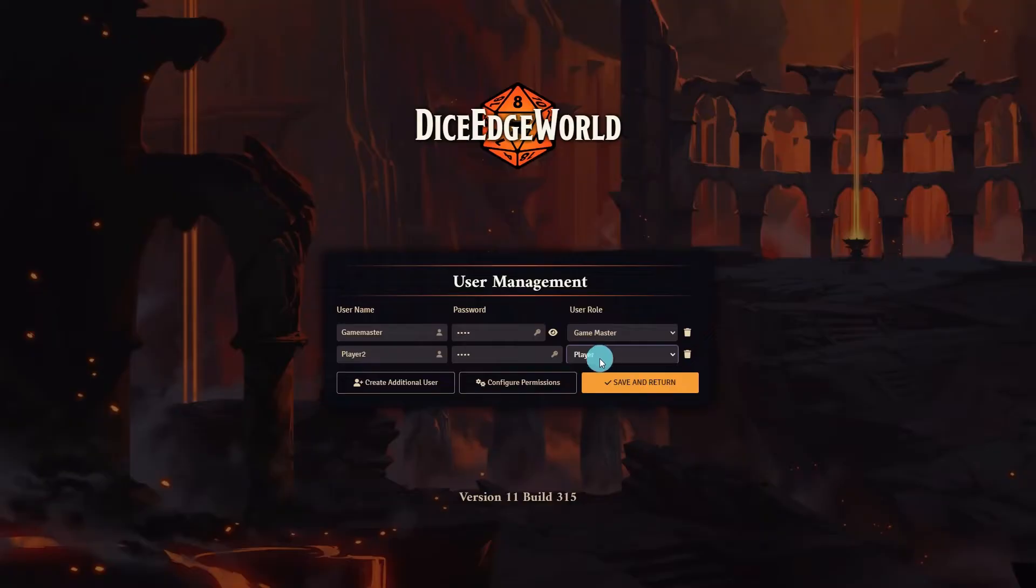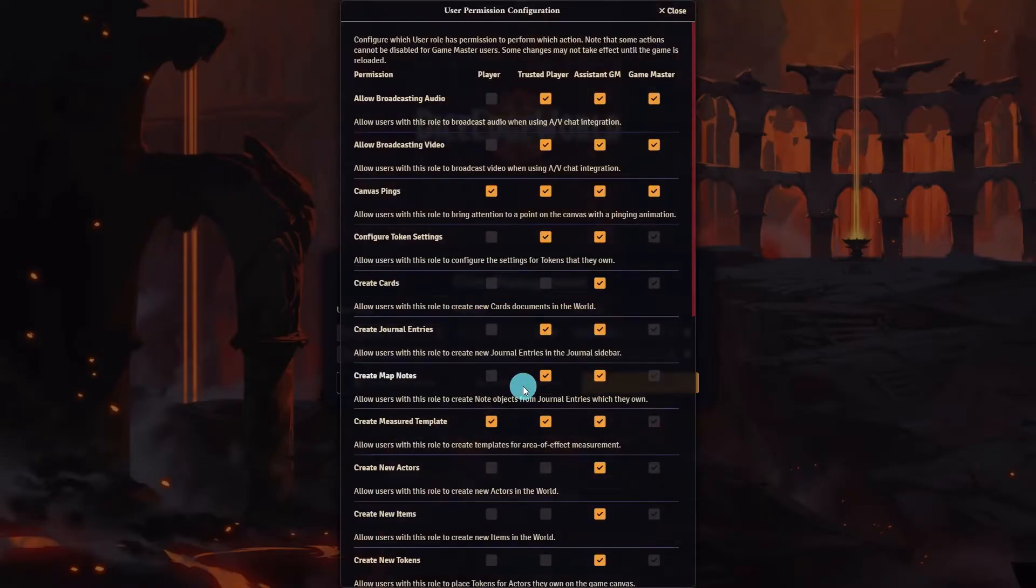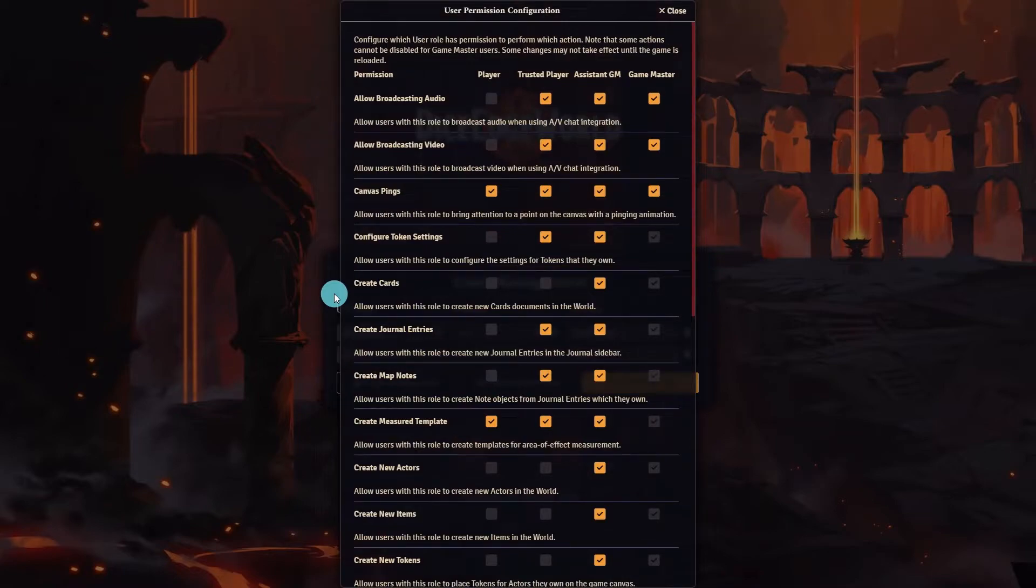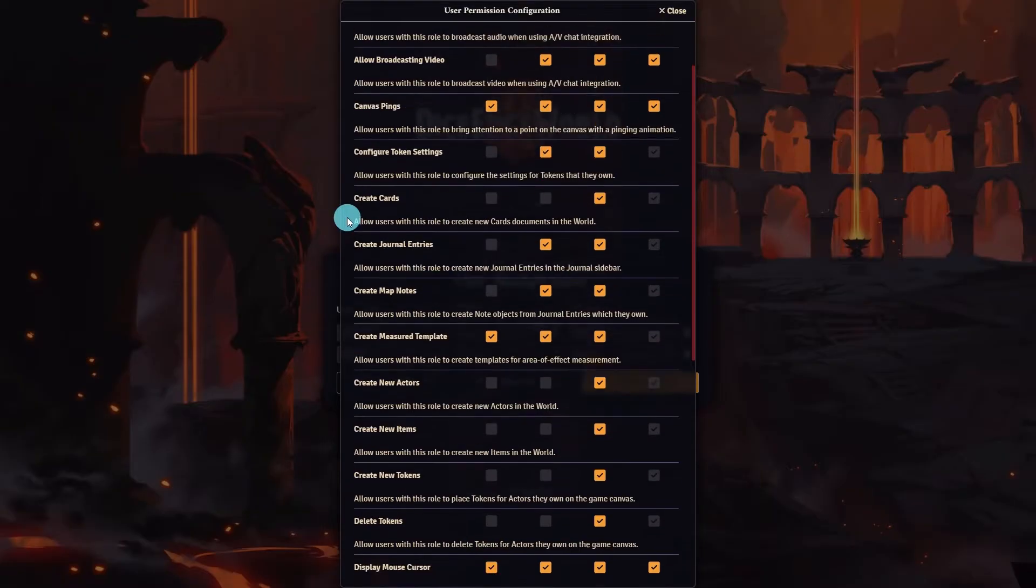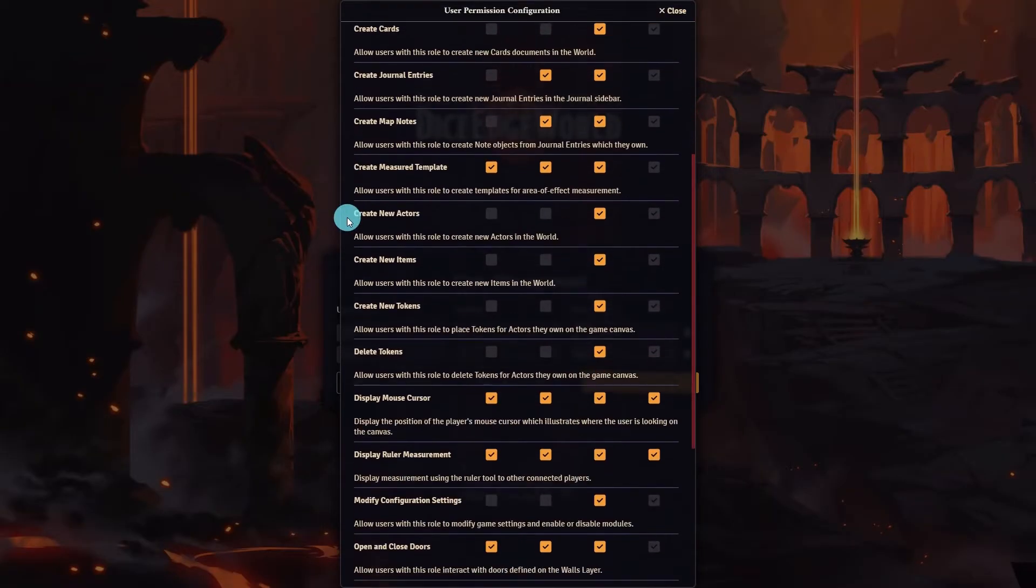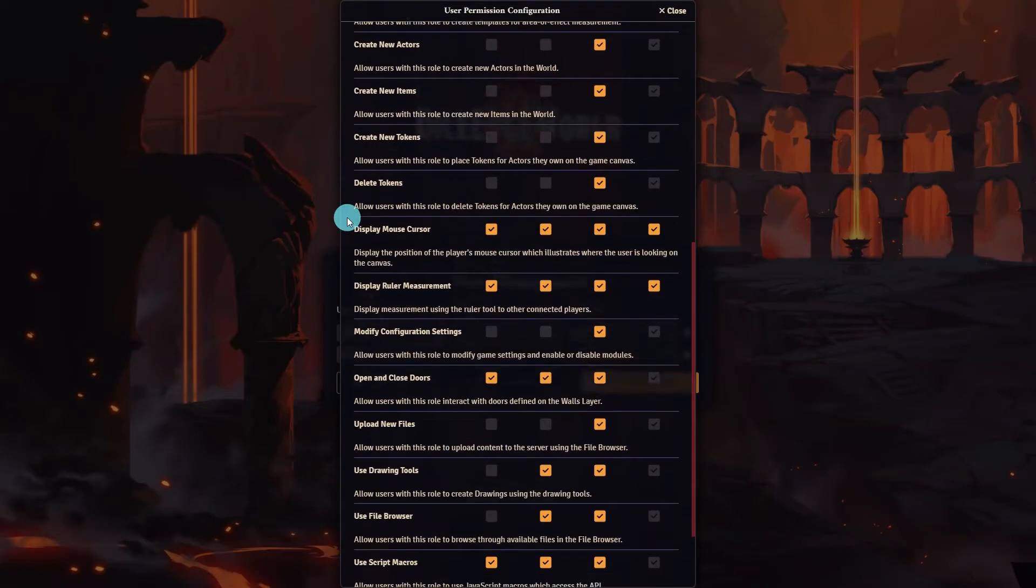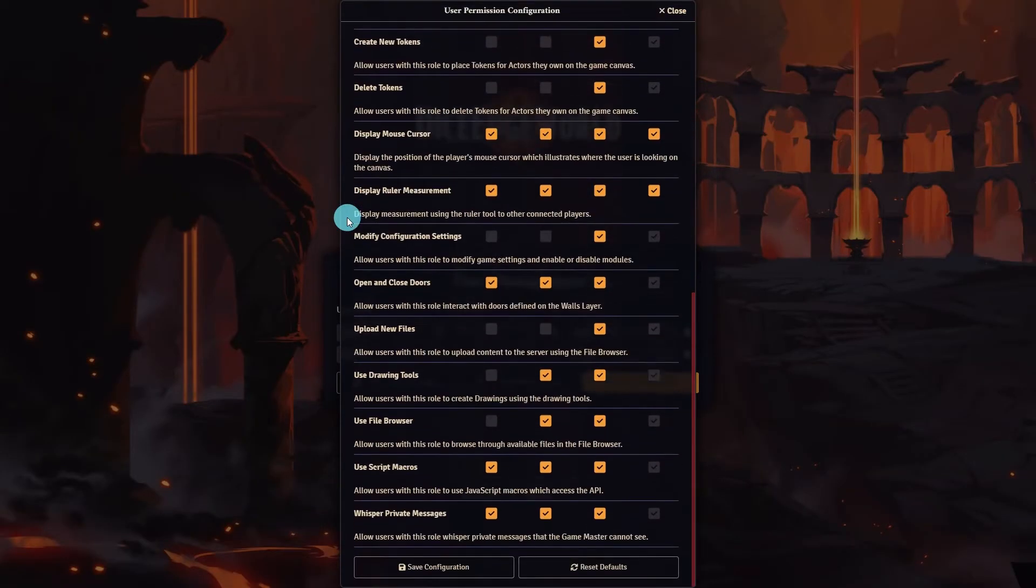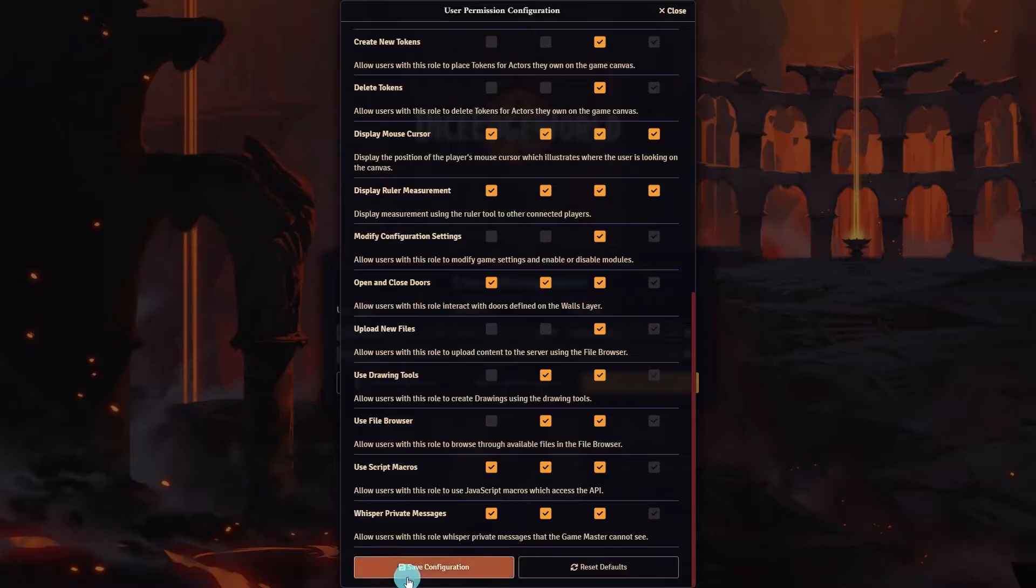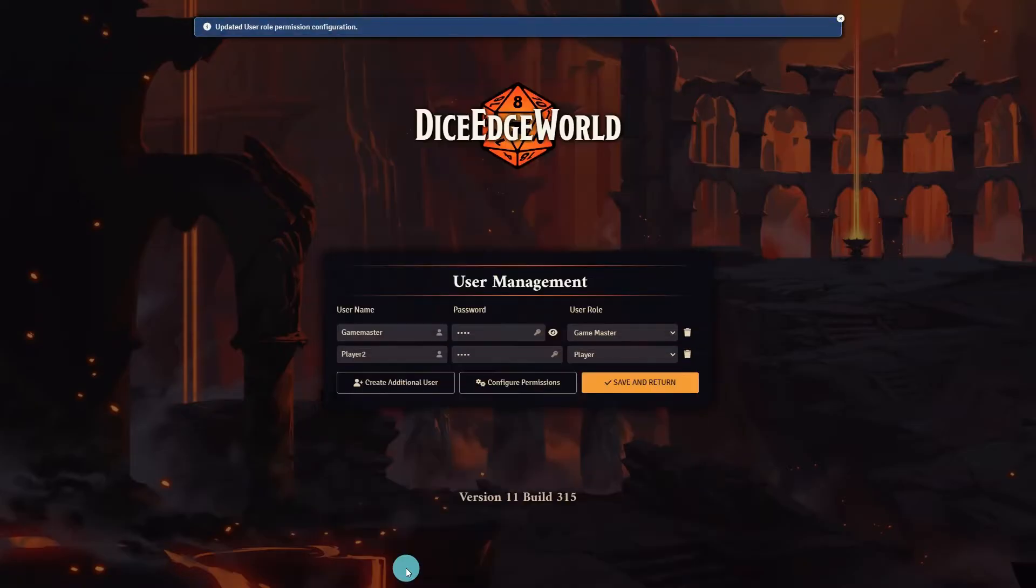To see what permissions each role has we can select configure permissions. This will show a list of each permission as well as a checkbox for each role that indicates if they have permissions for this item. By default the Game Master has all boxes checked and I recommend not changing any permissions for the Game Master role. The other roles you are free to explore and update as you see fit.